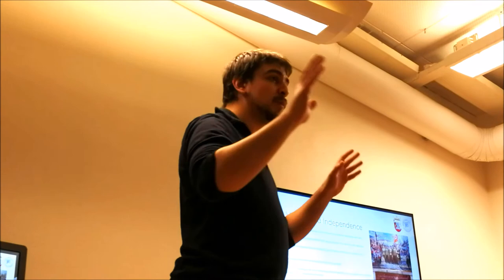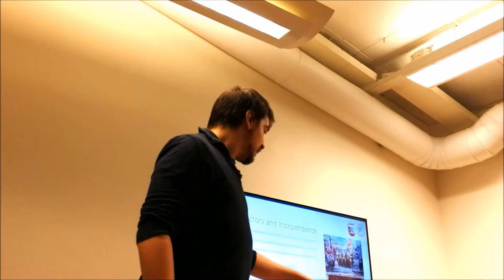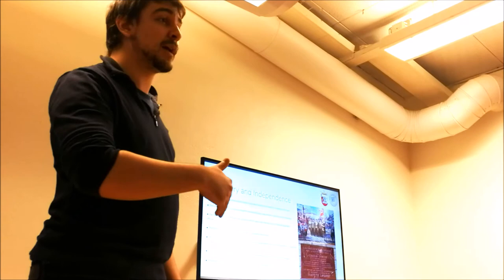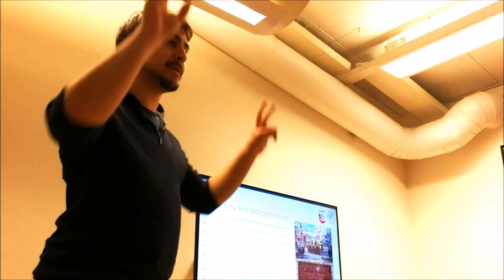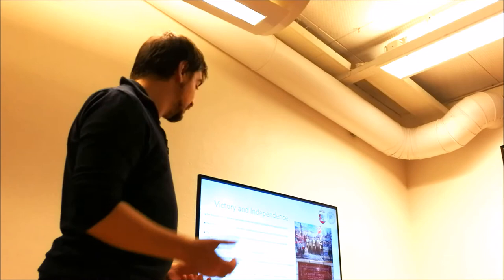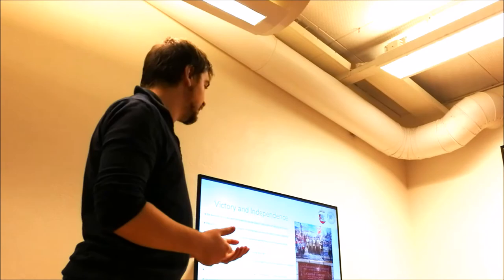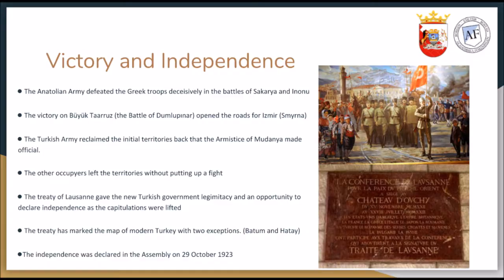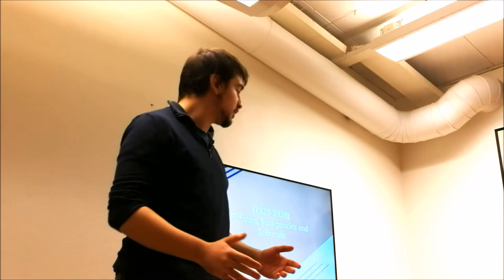So the treaty has marked the map of modern Turkey as you know it right now, with the exception of Batum and Hatay. We gave Batum away to Soviets because they helped us without asking anything, because we were fighting imperialism in their perception. And we have received Hatay from French with a court decree. The French actually gave away that land and most of the people living there were Turkish and the French didn't want to hold on to that particular land. So the war is over. It is now time to build the modern Turkey as we know.